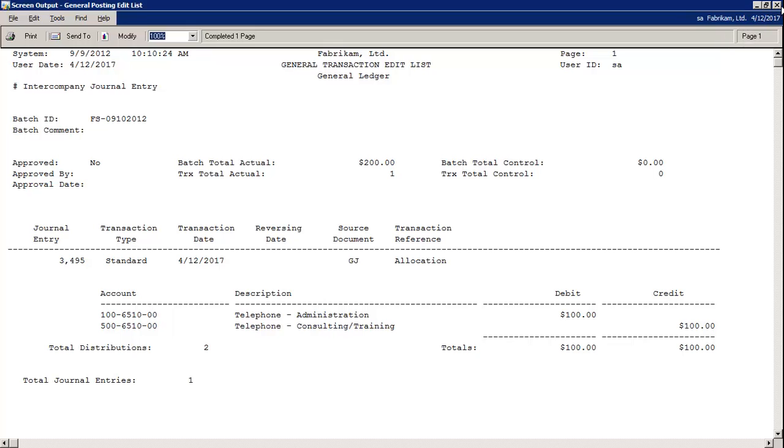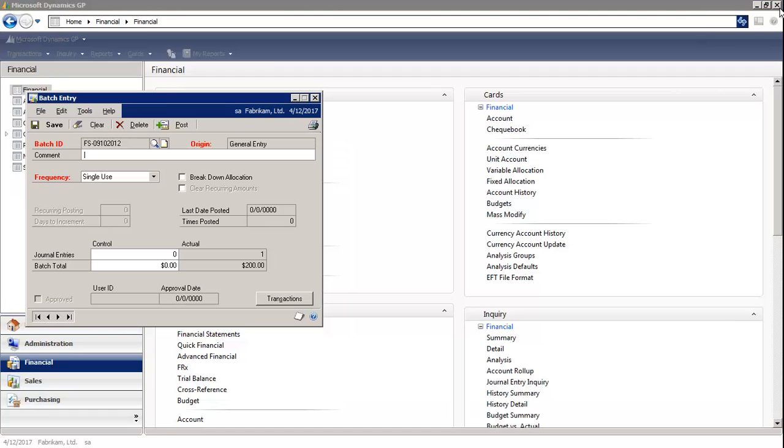Then close the report. Then you select Post.